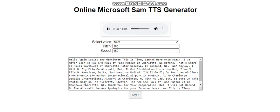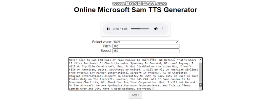Southwest or United. I will fly on American Airlines from Phoenix Sky Harbor International Airport in Phoenix, Arizona to Charlotte Douglas International Airport in Charlotte, North Carolina with my dad.